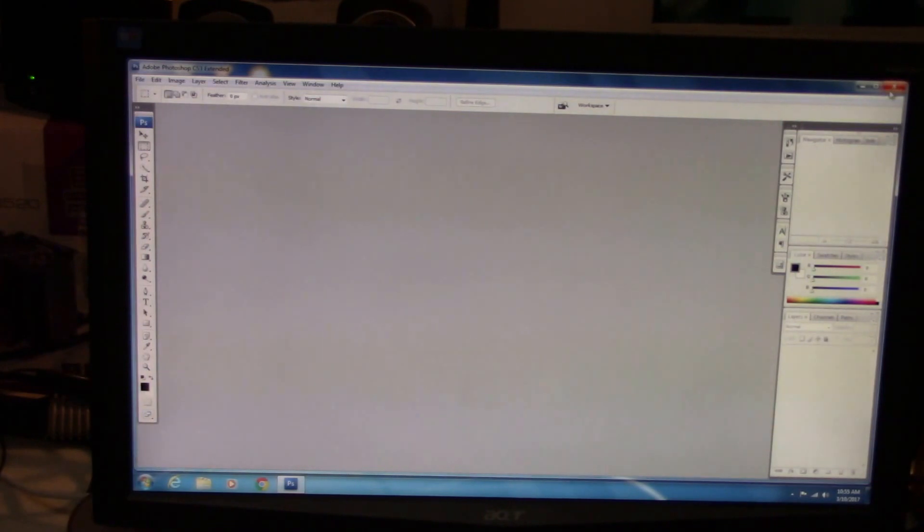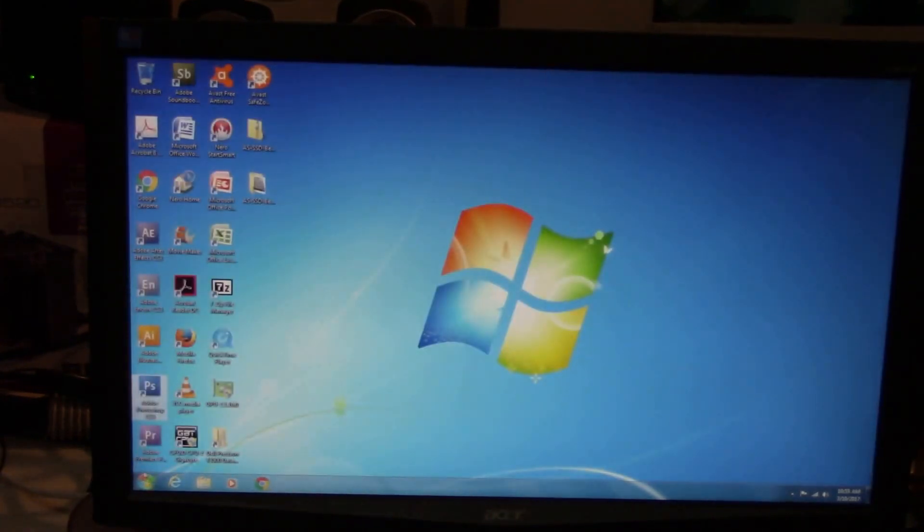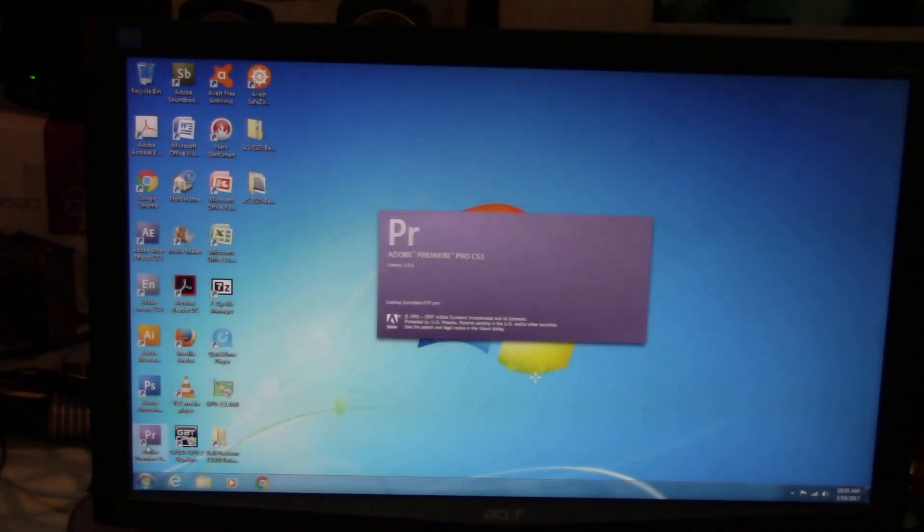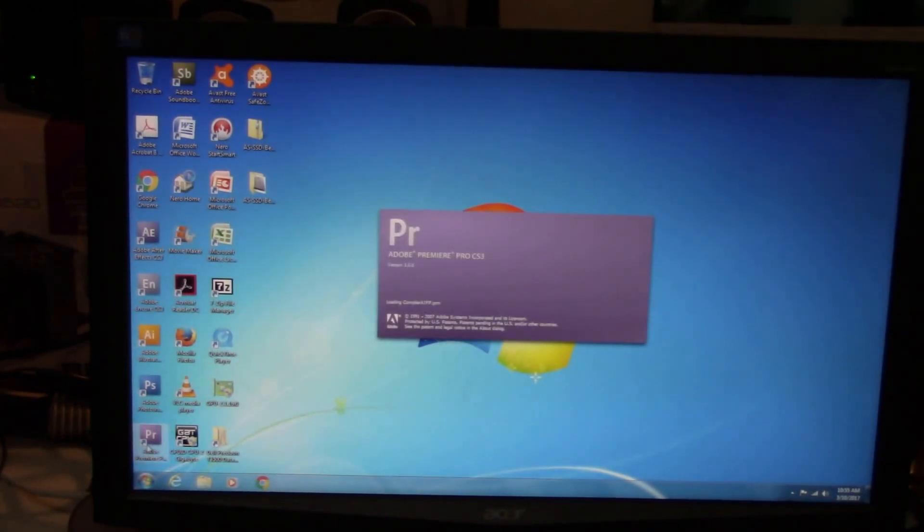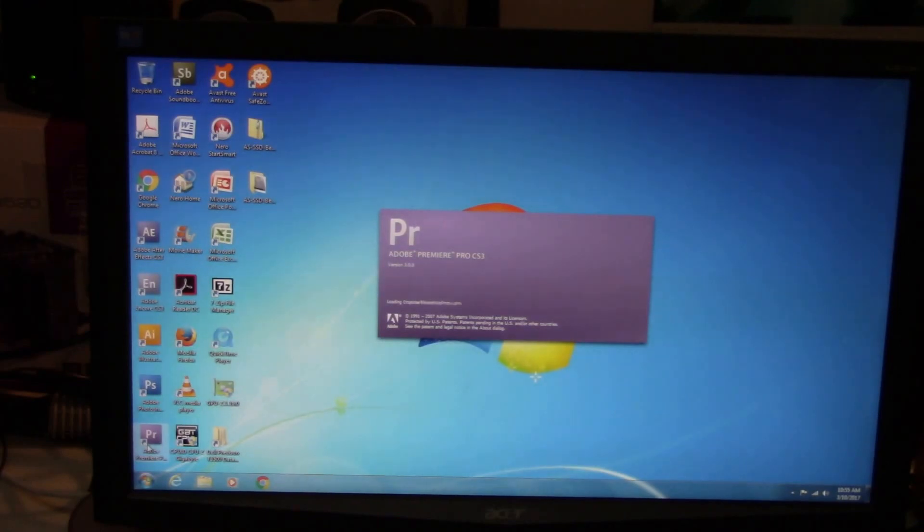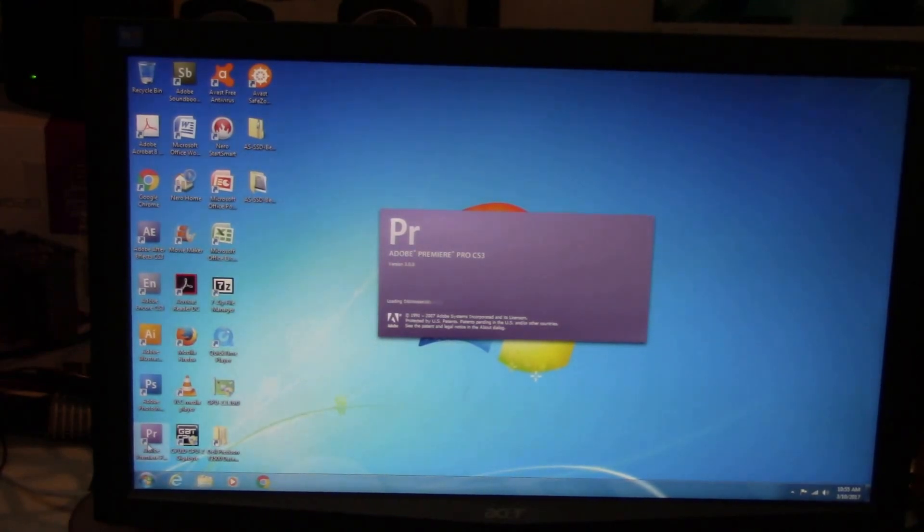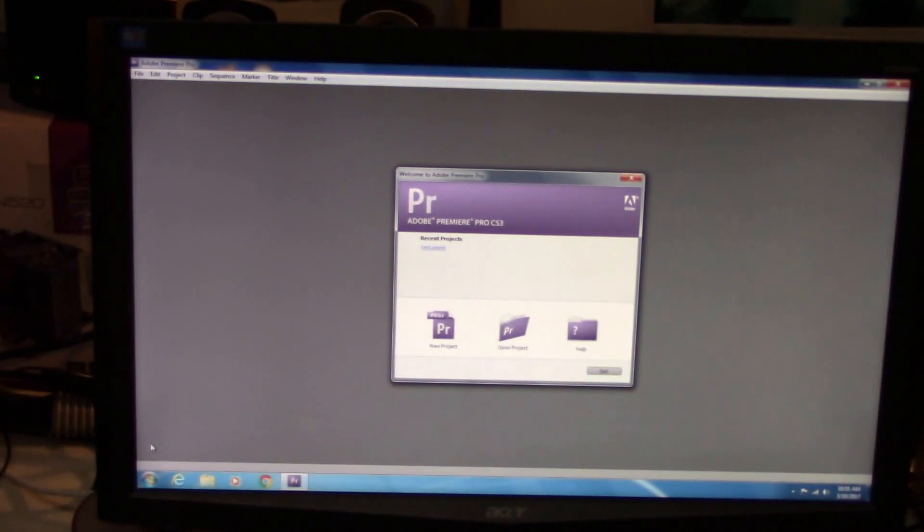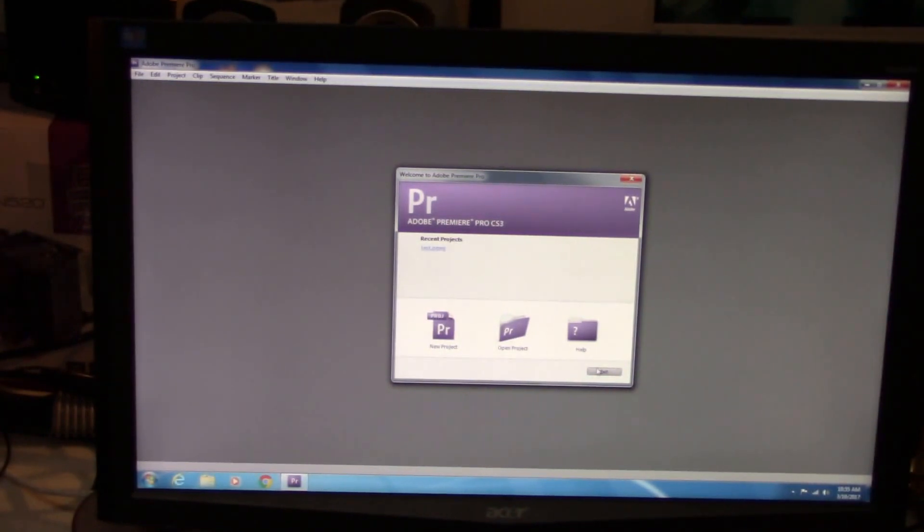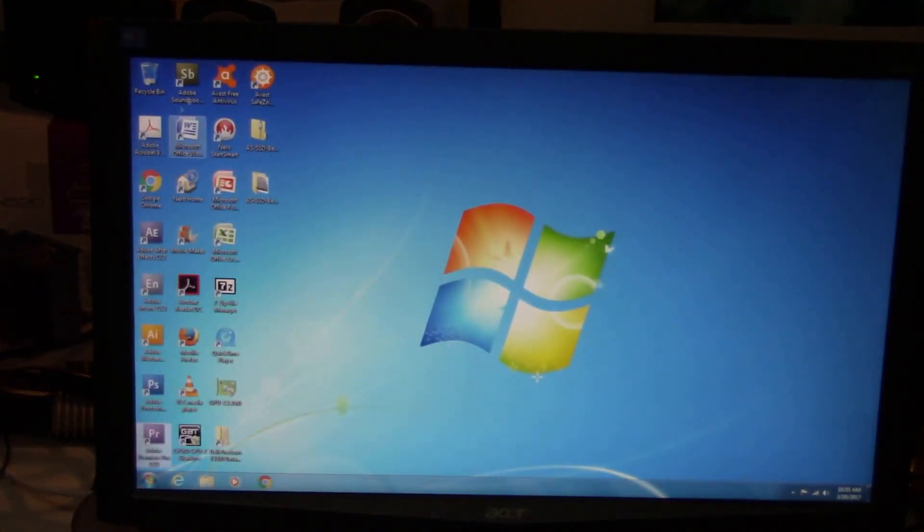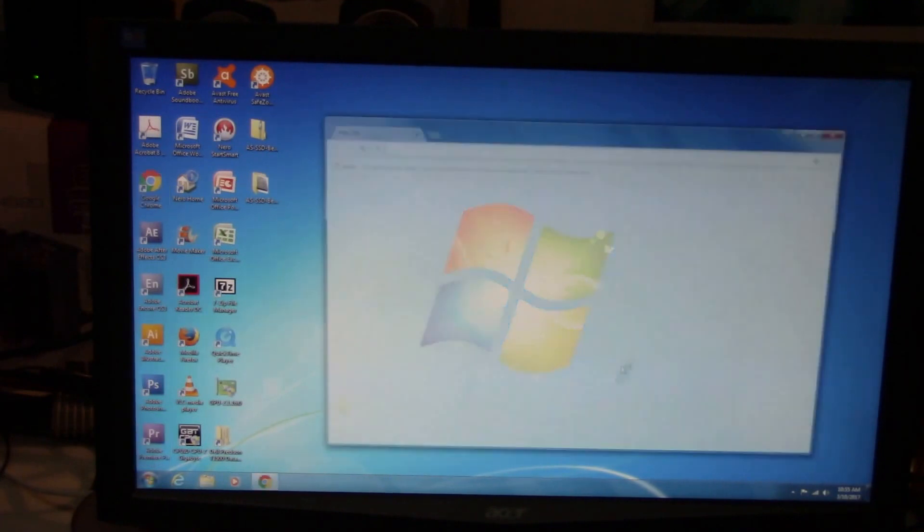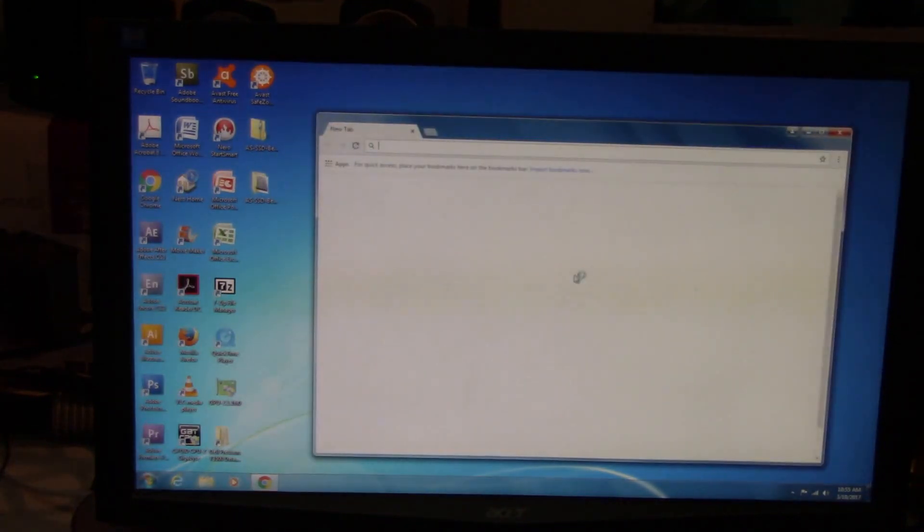This would have been around the same time, this is Photoshop CS3 Professional, the older CS3 suite, and it opens up pretty good. It does see the graphics card, the Quadro card in there. Premiere Pro opening up, once you have it open up once it caches, then it opens up a lot quicker later on, but pretty decent.